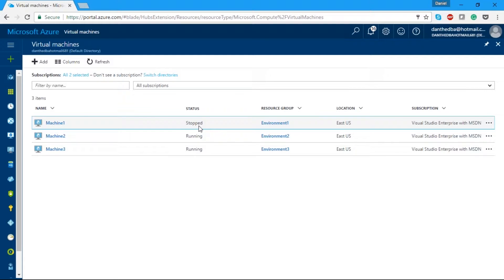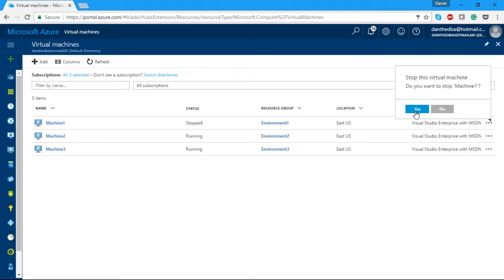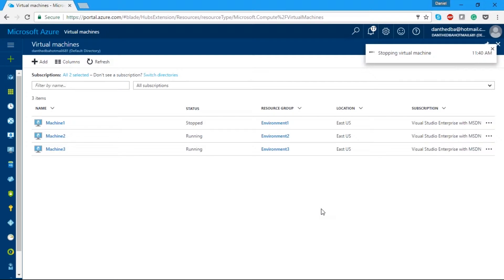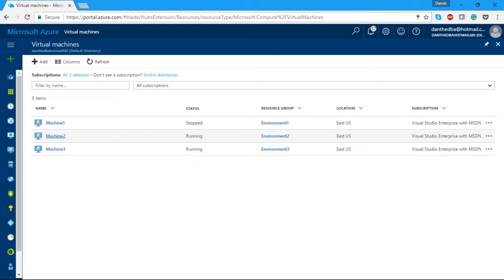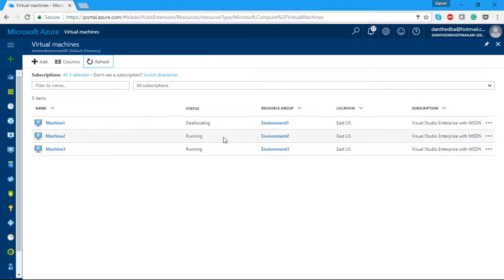One thing I want to point out: you can see the machine is in a stopped state but we are still being charged for compute resources. What I want to do is go to the portal and hit Stop. The Stop button in the portal puts our VM into a deallocated state. You can see here it's going through a deallocating stage.